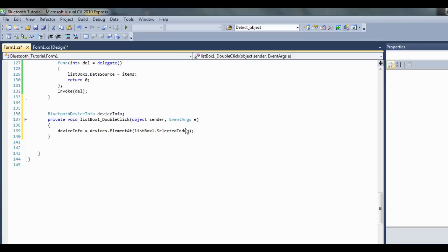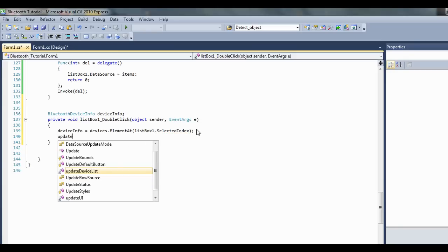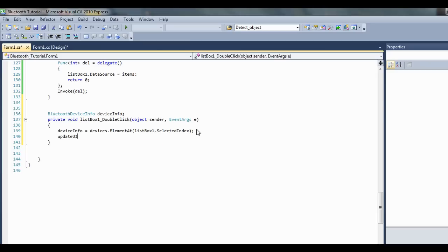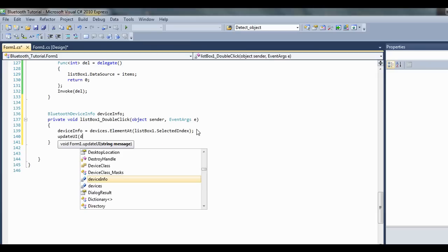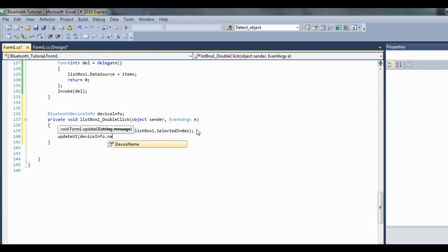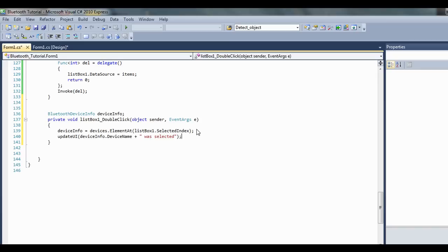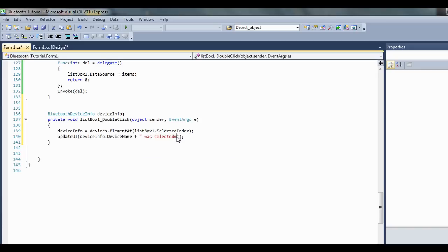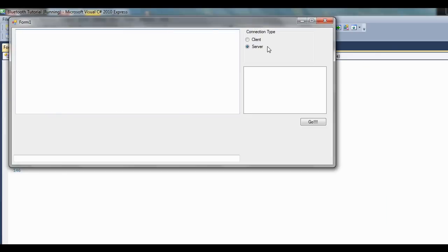And let's just update the UI with what we got there. So we'll updateUI deviceInfo.deviceName plus was selected. Let's write something like attempting connect. Let's just run that code, see how we go. Make sure my phone's still discoverable.